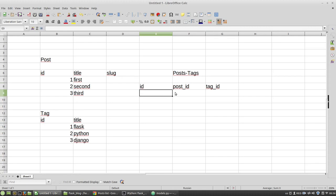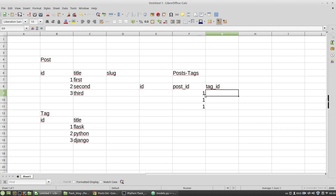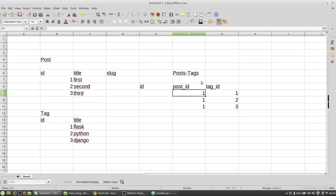So the post_id, let's say, will be 1, 1, 1, and tag_id will be 1, 2, 3. So the first column is ids of posts and the second column is ids of tags.